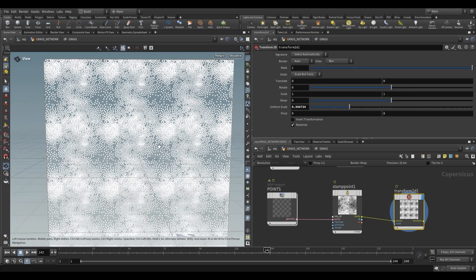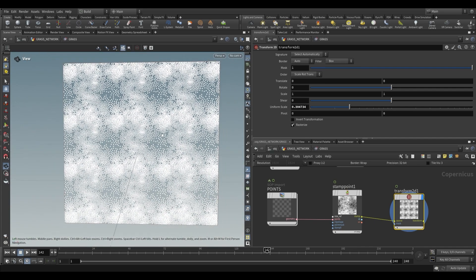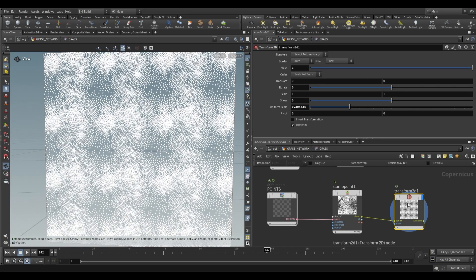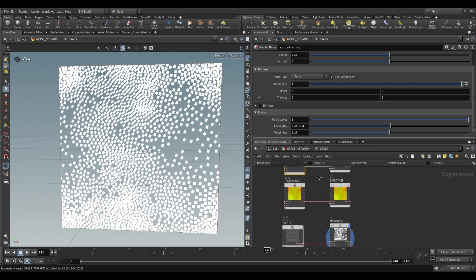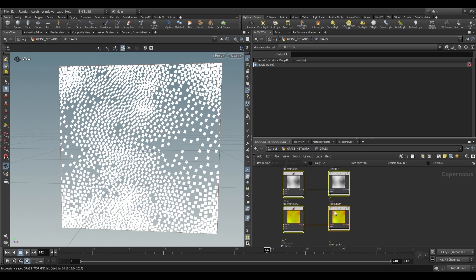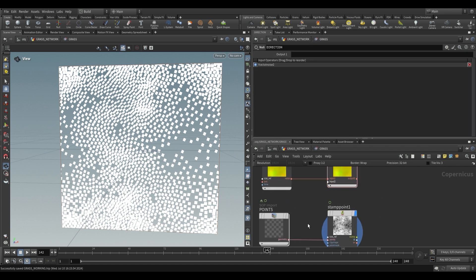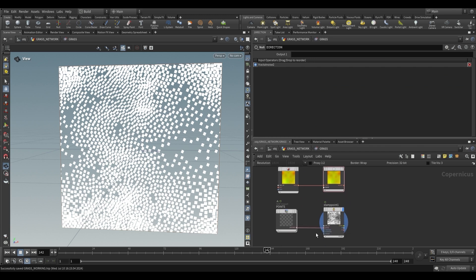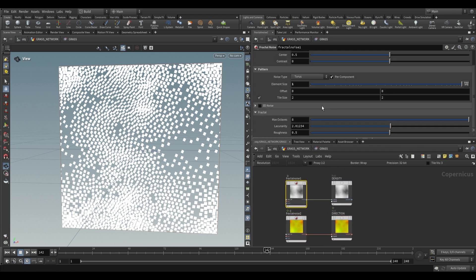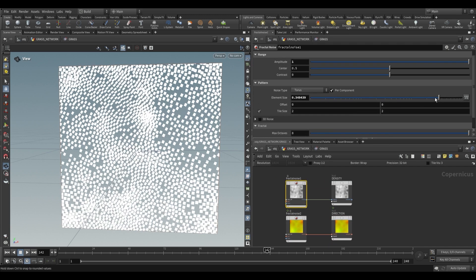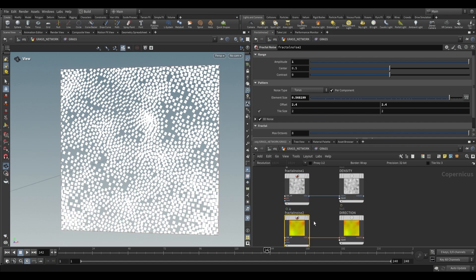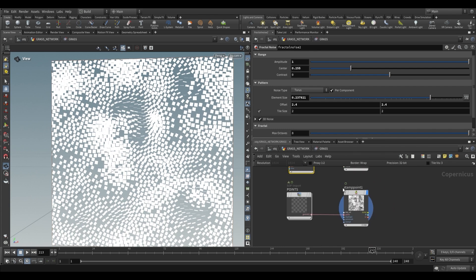Using a transform and scaling this down, it is now tiled — incredibly difficult to notice a seam. This is working well. The great thing about this setup is that making changes to the density and direction noises updates the stamp points directly. Changing the density to a smaller element size readjusts the scatter, and making changes to the fractal noise changes the orientations.